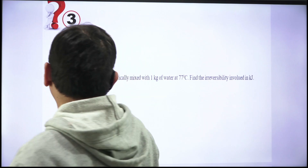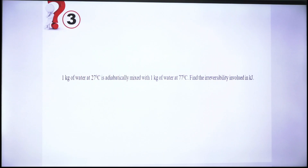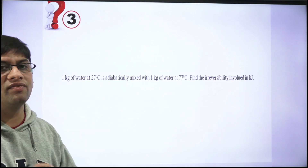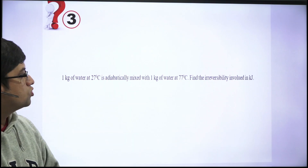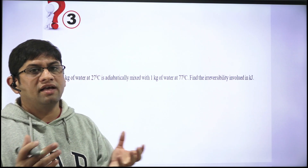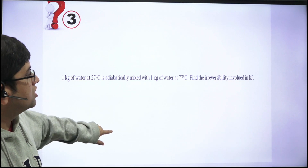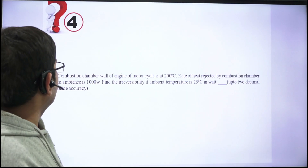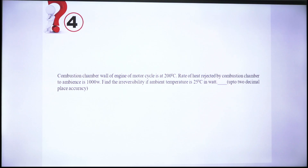In Question 3, you have to find the irreversibility involved. Whenever heat energy flows from a high temperature to a low temperature, it is an irreversible process. You have to calculate delta S for the system, delta S for the surroundings, and hence delta S generation, and from there calculate irreversibility.